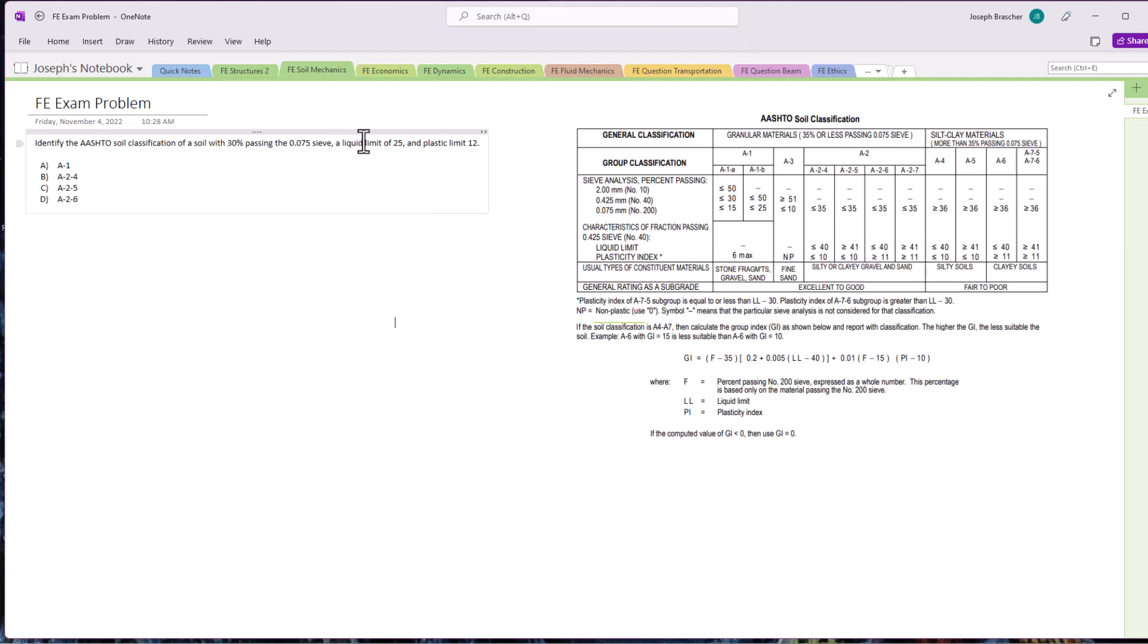It has a liquid limit of 25. We know that it's going to be less than or equal to 40, so it's going to be either A2-6 or A2-4. We're going to need to find the plasticity index to determine whether it's A2-4 or A2-6.